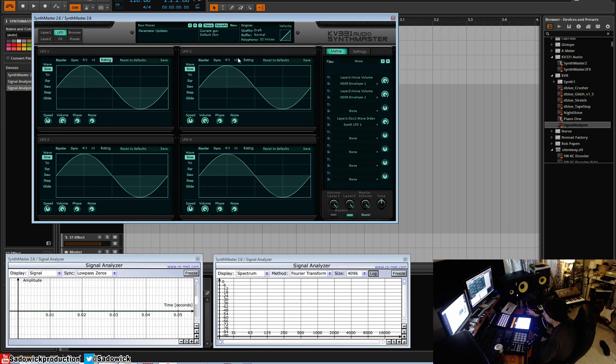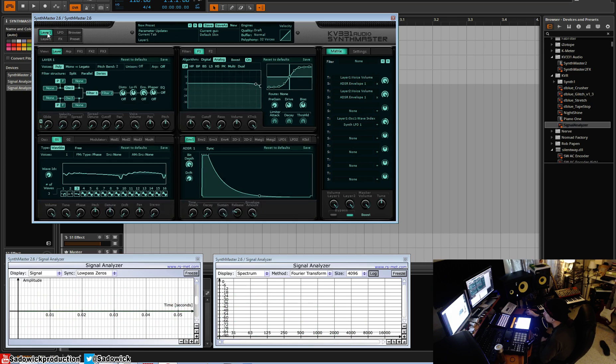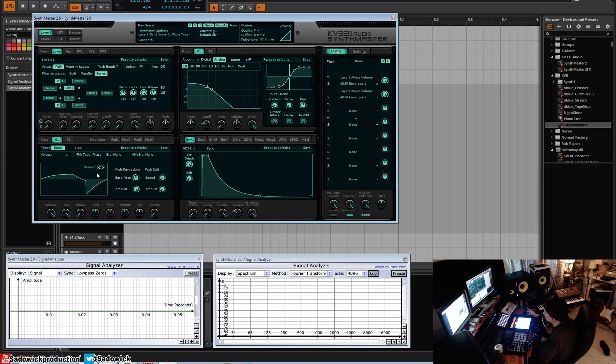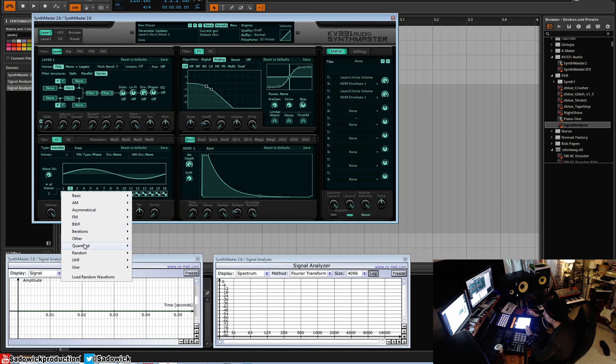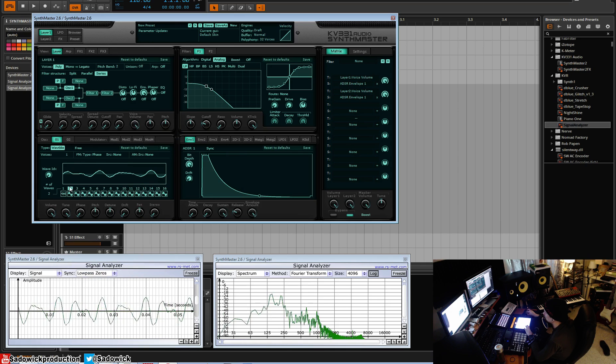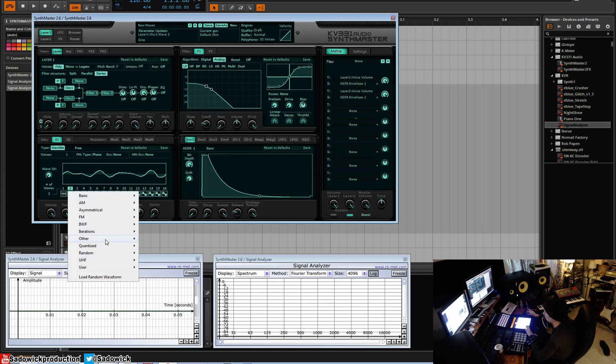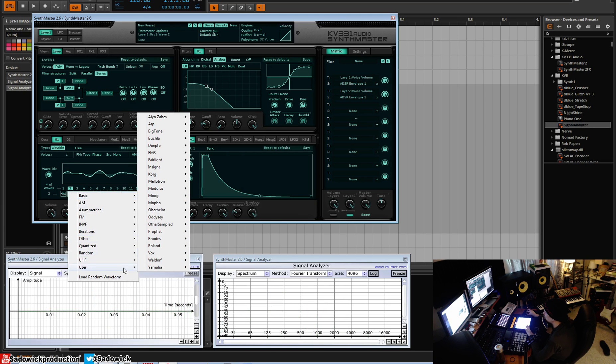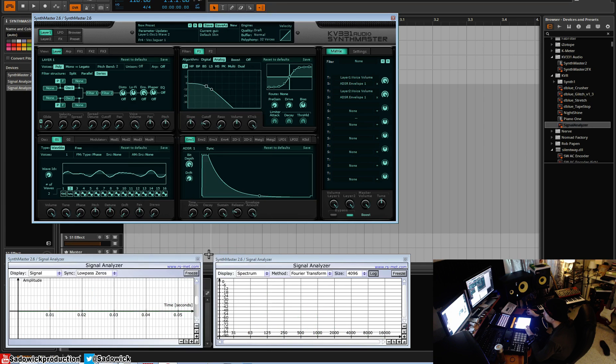You can probably get something with a bit more bite to it, but that's one example. Another example: we'll reset the preset. Now we'll go for something interesting like that, and the second one will be maybe a vocal.